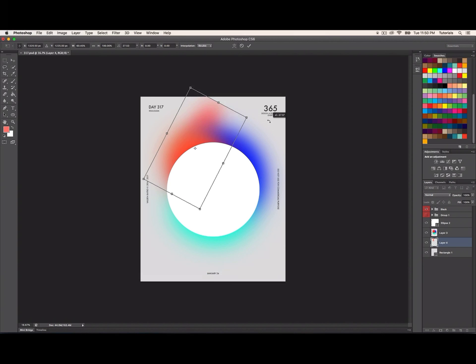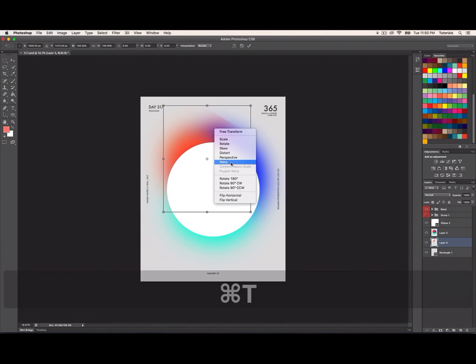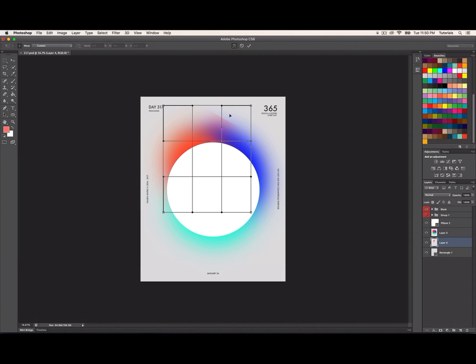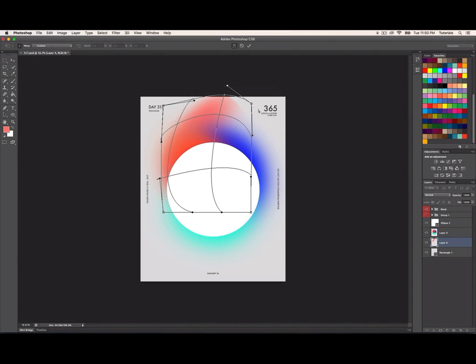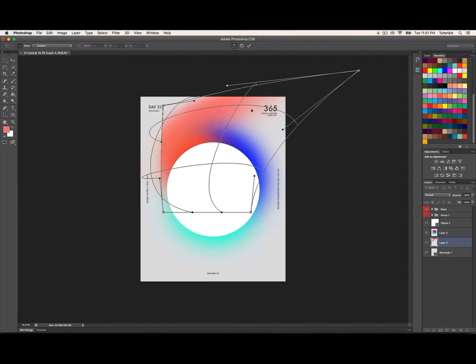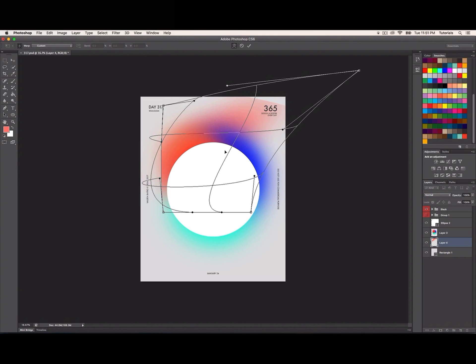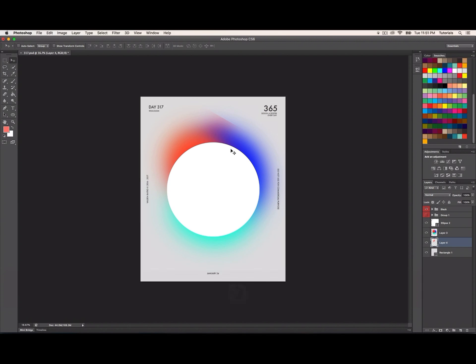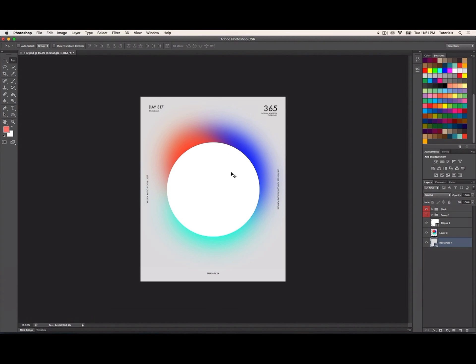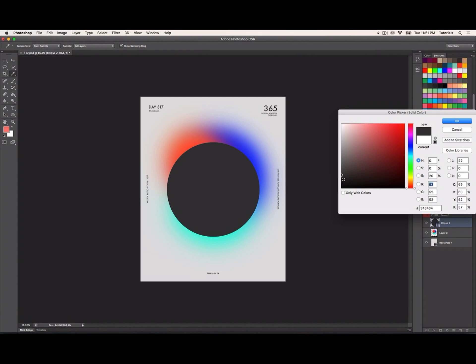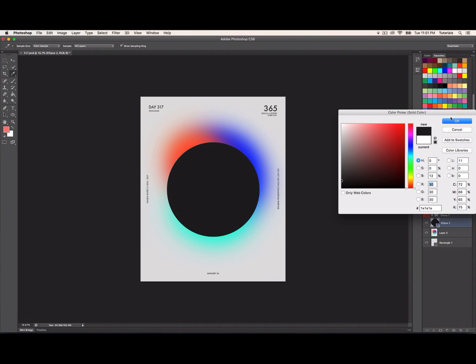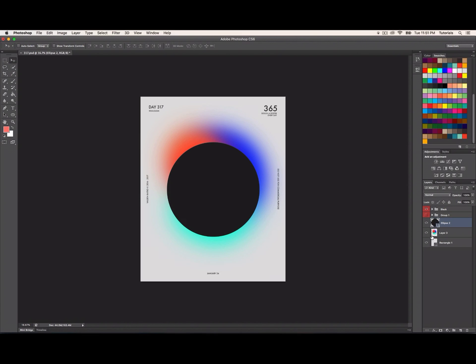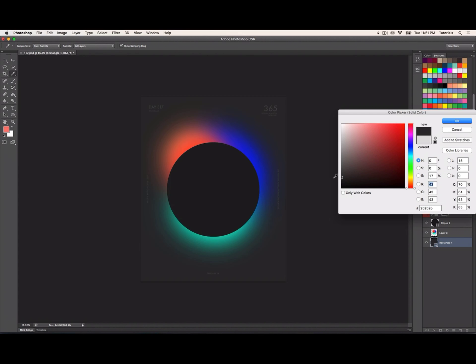The cool part is you can also do warp on this stuff, in case you want to reshape them. I'm gonna leave it as is right now. You can even make the circle black and change the background to something more dark, maybe purplish.